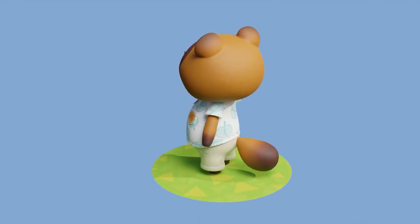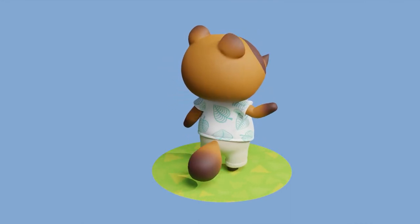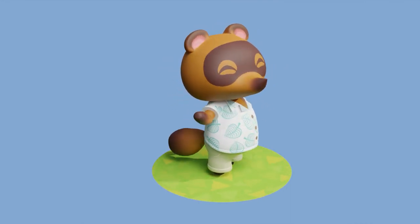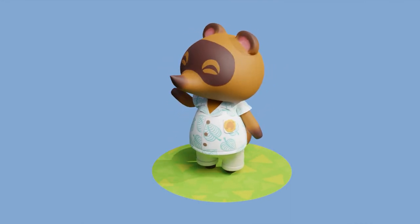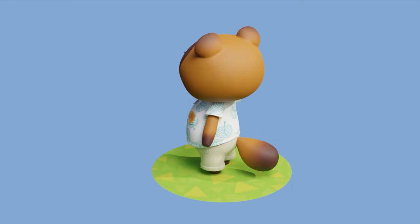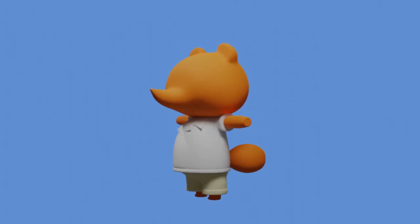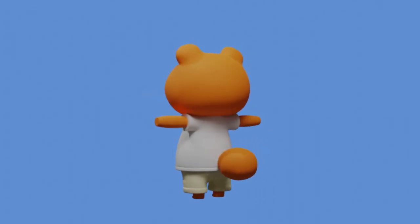Hey guys, welcome back to the third and final part of our Tom Nook tutorial where we go over texturing, rigging, and lighting.